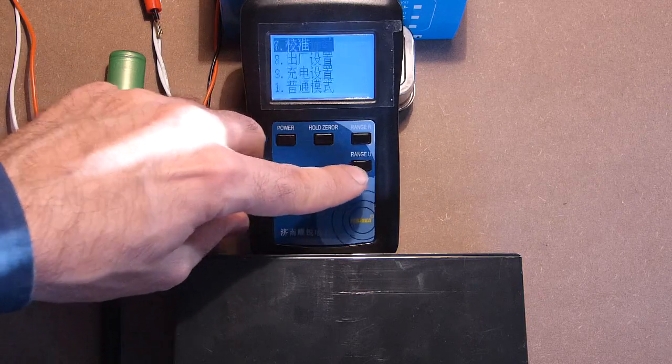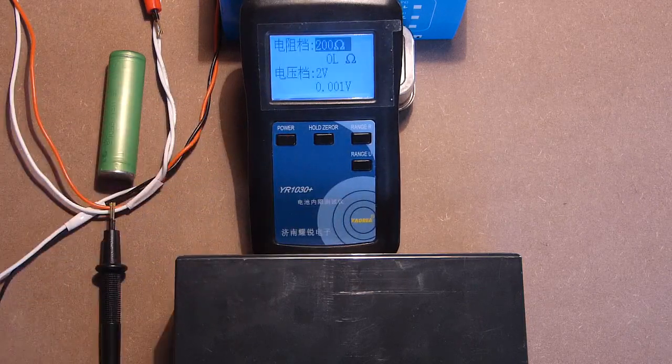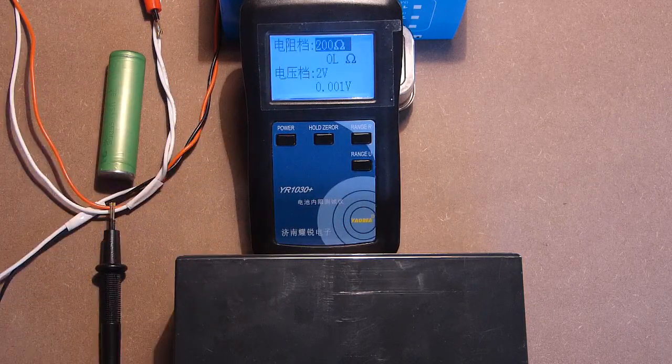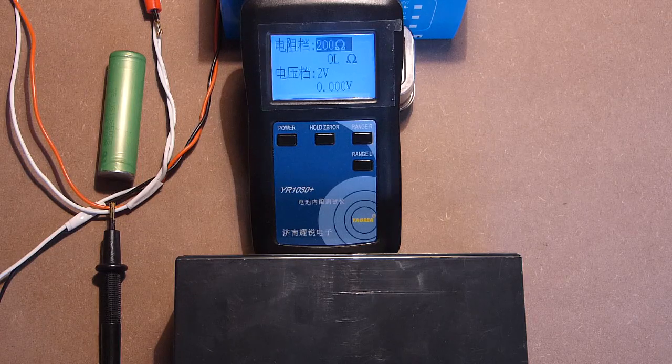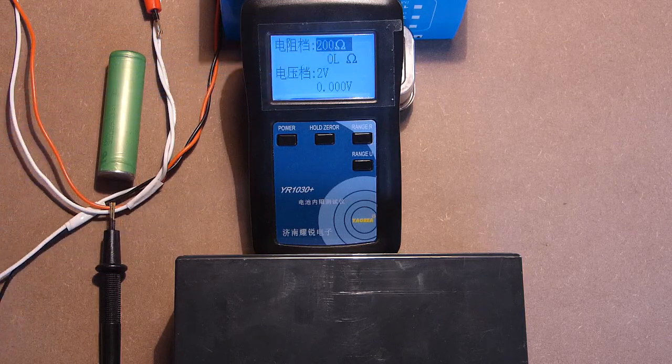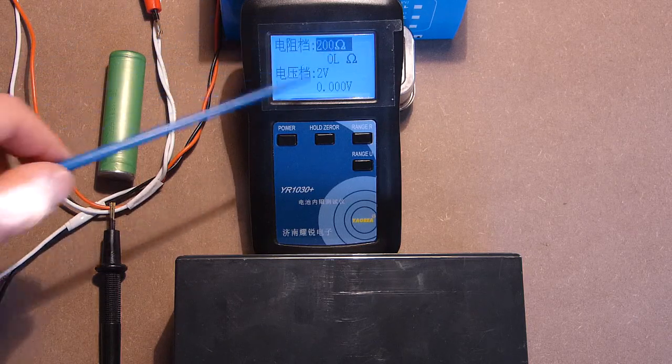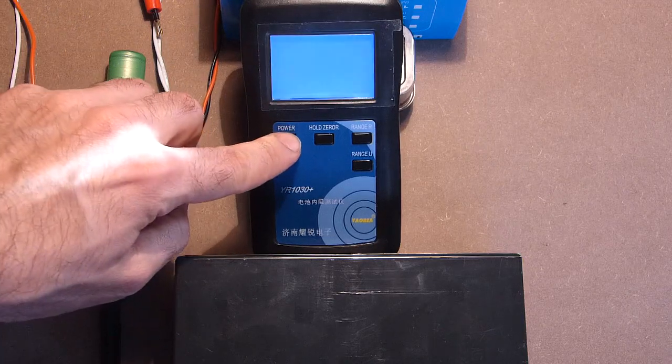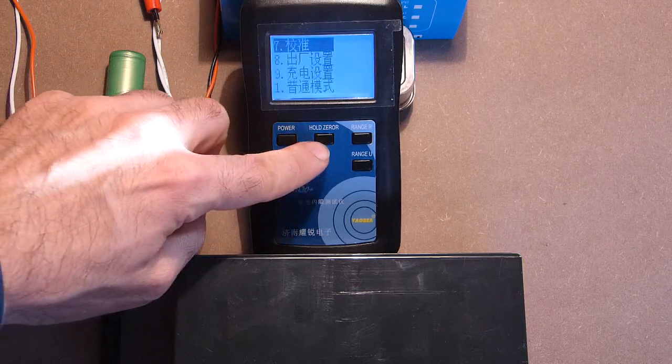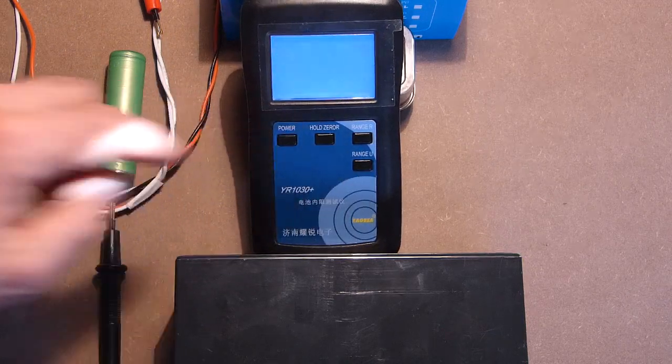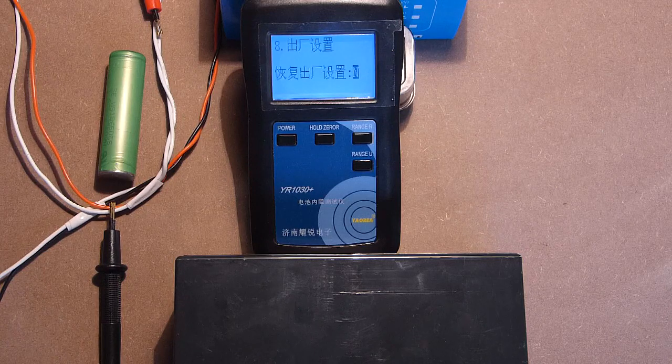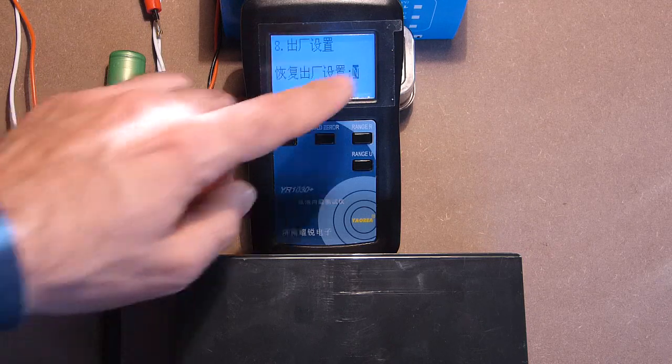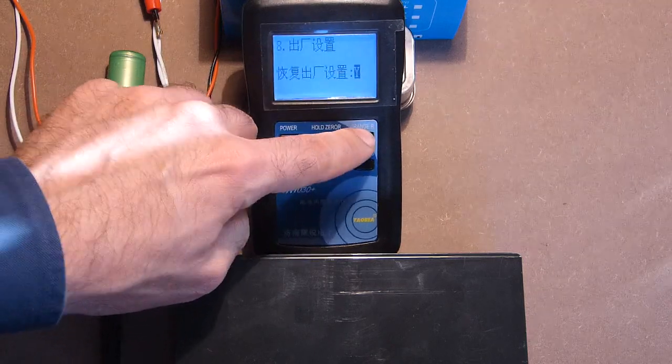Number 7. This function is designed for calibration. You can change both the internal impedance and voltage. This is factory settings reset. No. Yes.